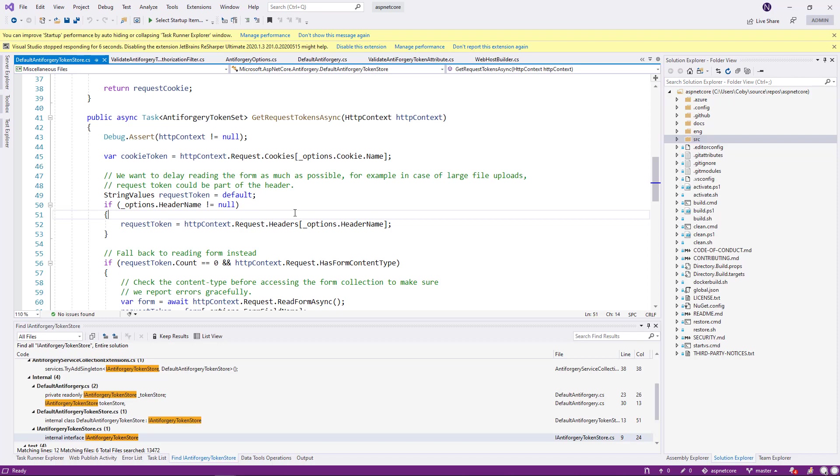If it is a small file, that's okay. But if it is a large file, then reading the whole form could take a while. And that means just the validation is taking a long time.